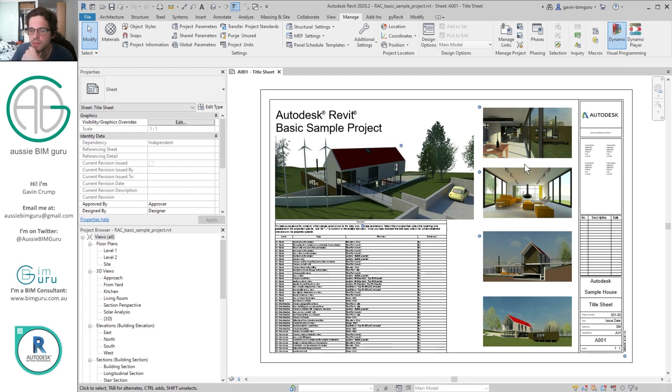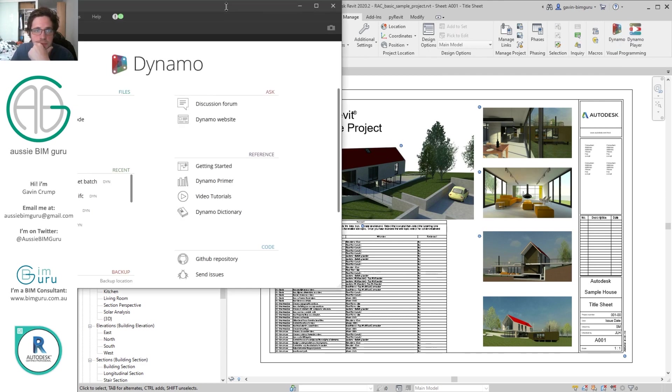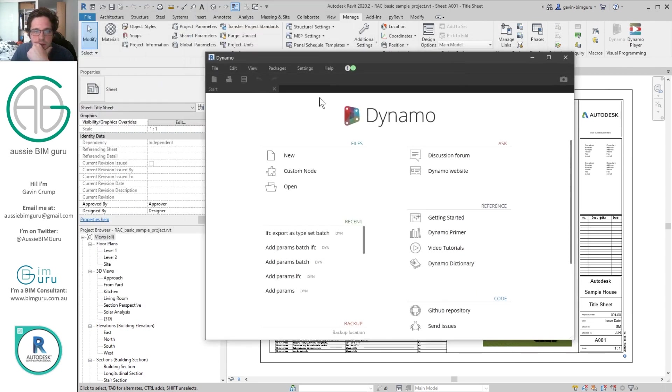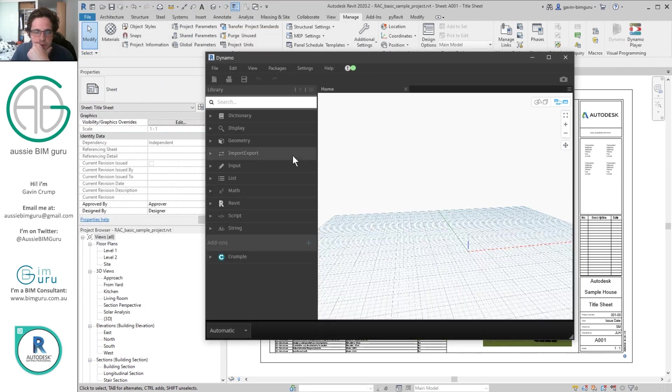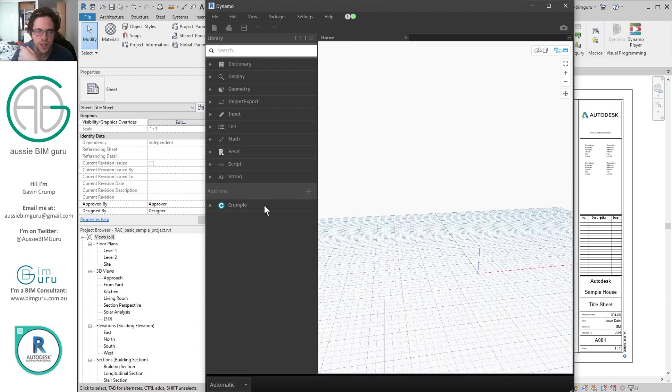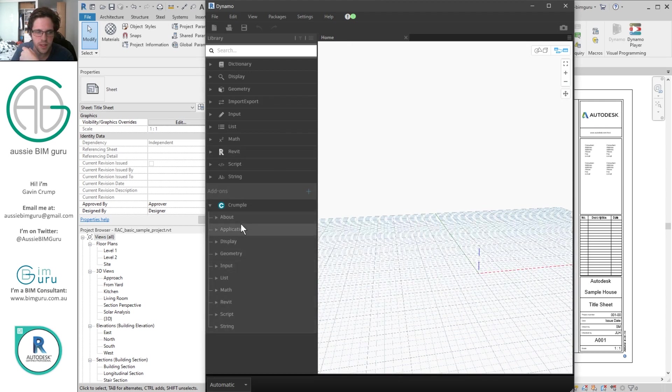So we'll just open up Dynamo. And I'm in Revit 2020, just to remember. So if I go new, and there we go, you can see now I have the Crumple package installed. And I should have all the nodes available in little sublists there.